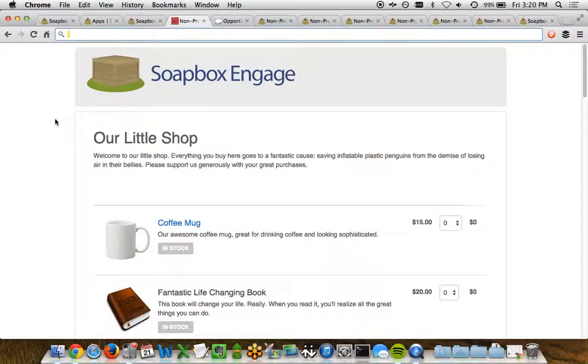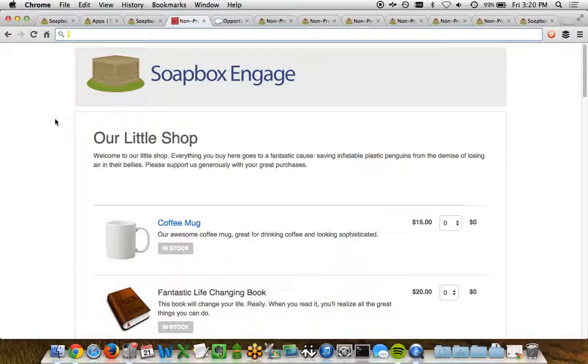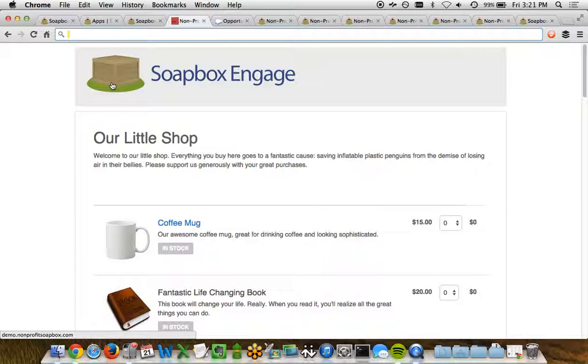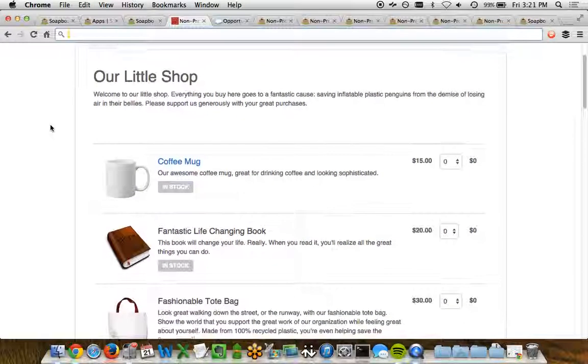So let's take a look at this very simple example. With Soapbox Engage, the Shop app allows us to customize the design of the template to meet your organization's own design. In this case, we've just got a sample org that we've created here, just as Soapbox Engage, with the logo, and the design would be replaced with your organization's logo and design.